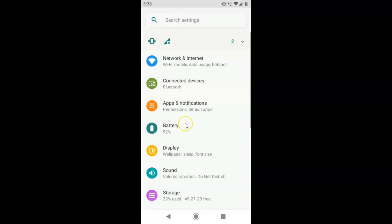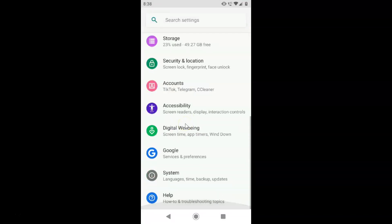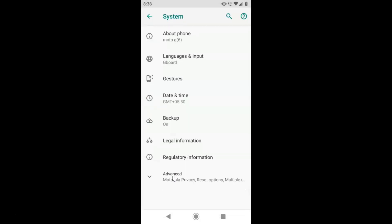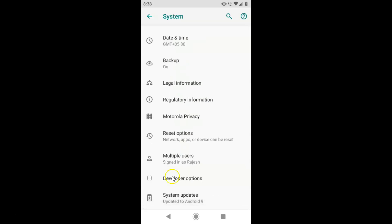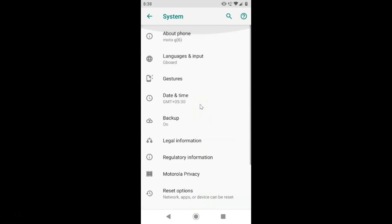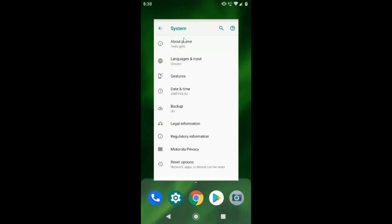Let me open the Settings app and scroll down to the very bottom and tap on System. You can see I have this Moto G6 device. Let me tap on Advanced, scroll down to the very bottom, and you can see it's updated to Android 9. So I have stock Android version 9.0, that is Pie, installed on this Moto G6 device.